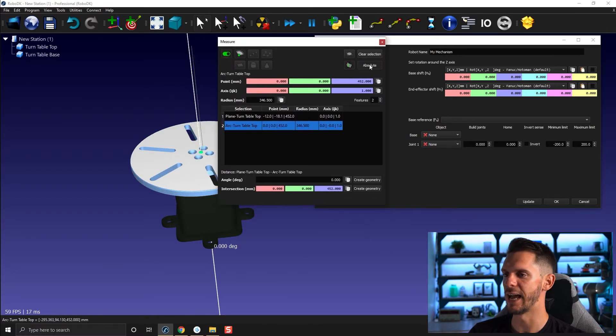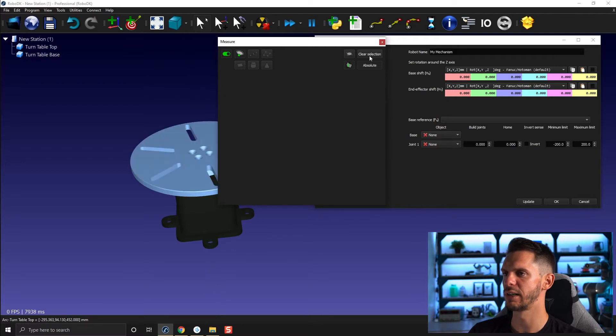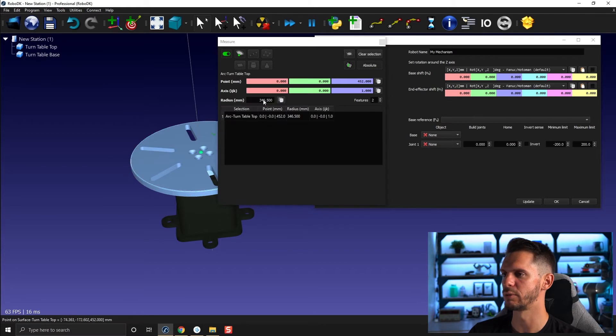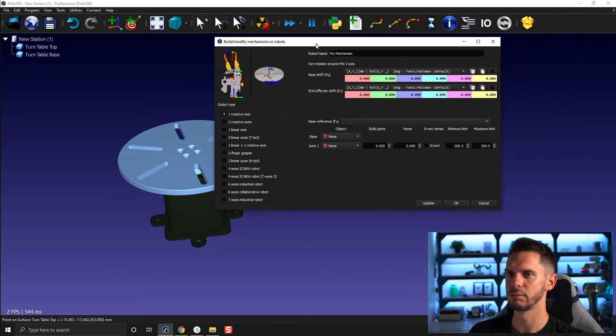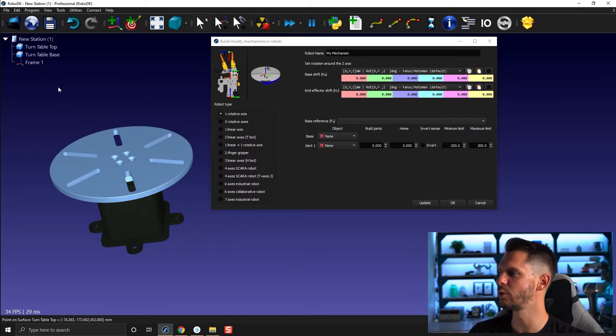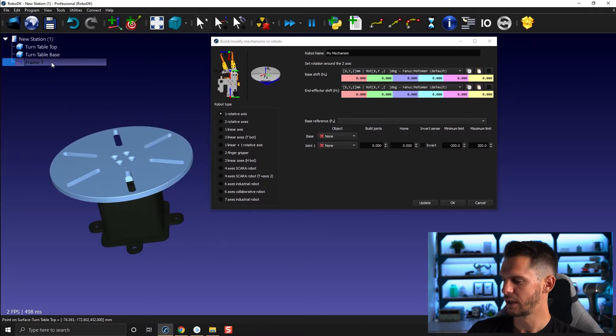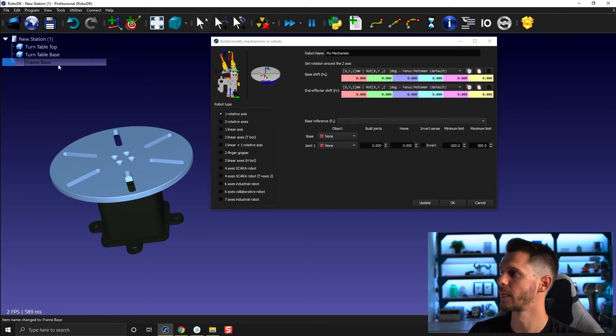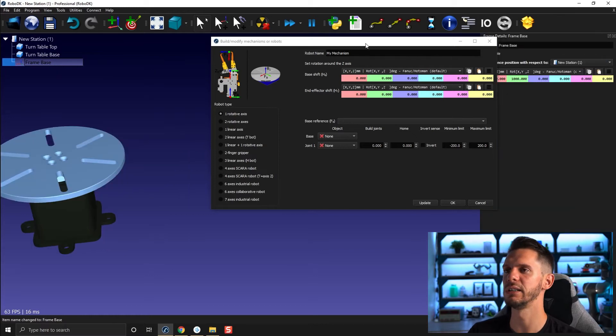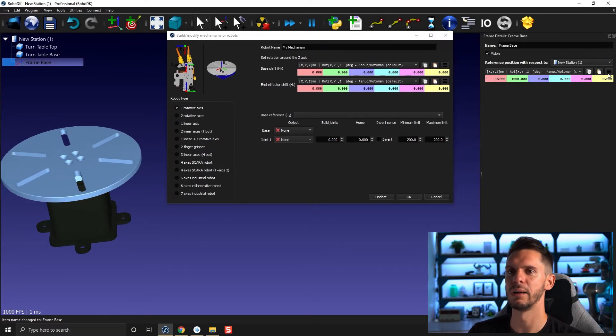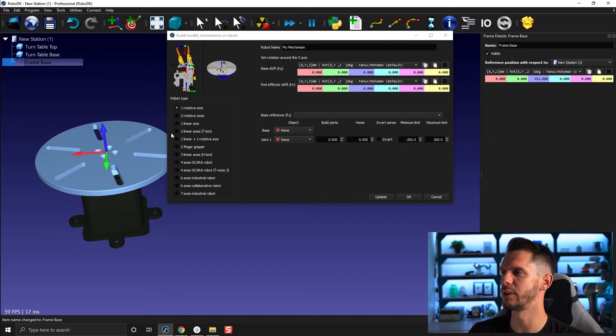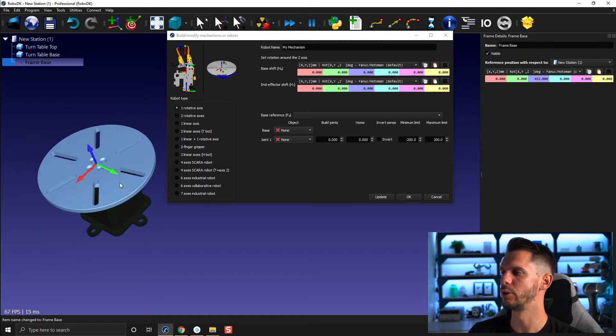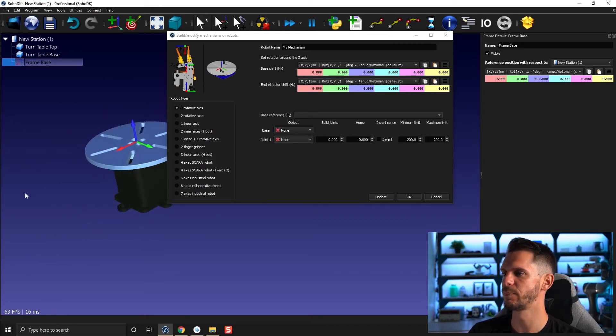I'm going to make sure to first clear the selection and then reselect because I had both. I'm going to create a new frame. Let's call it frame base. Double click on it and let's apply the position here. The frame here looks pretty much like the frame we have here. That's great.